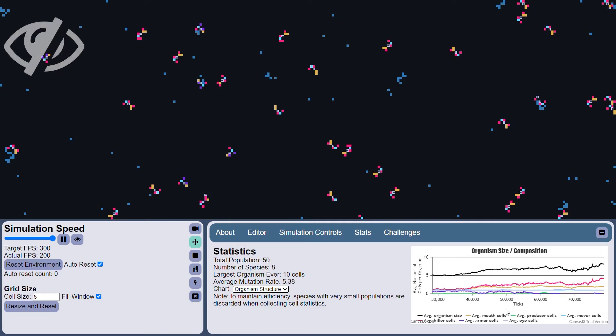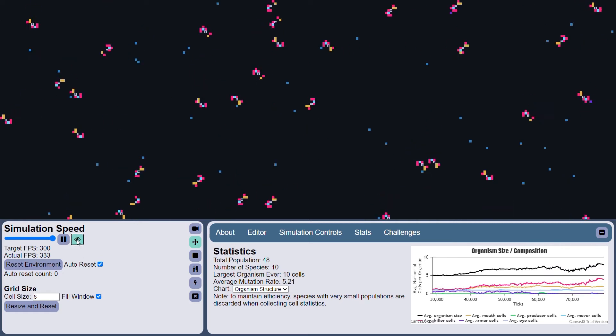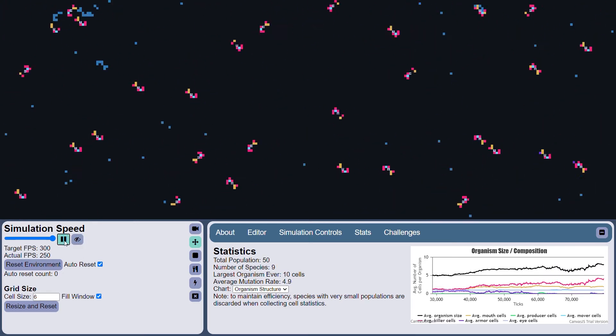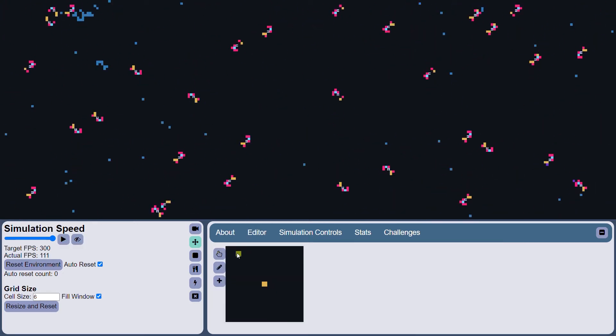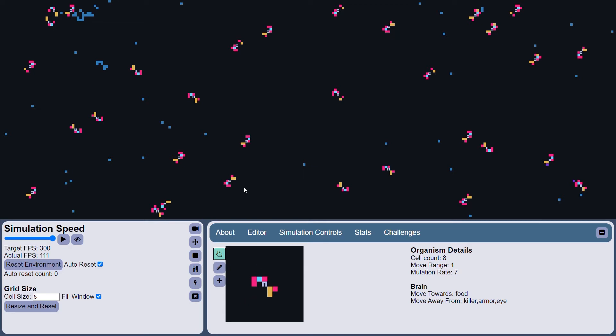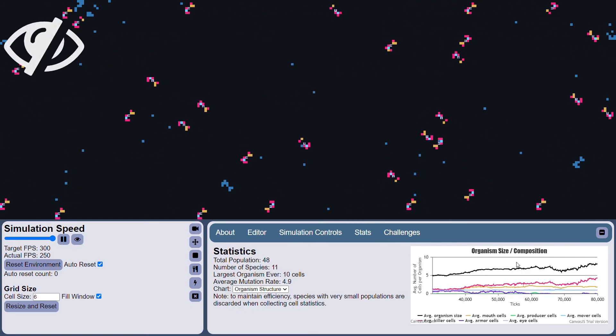Oh, it looks like the organism size is actually spiking a bit here, especially the red cells. Let's take a look, actually. Okay, look at these guys. Kind of big, one eye, a lot of red cells. It's kind of interesting. Yeah, some of them have gaps in them. Let's go ahead and let it continue here.